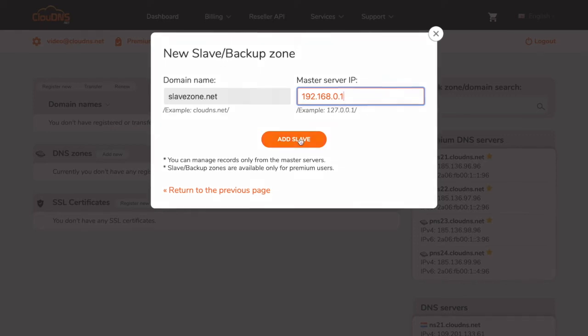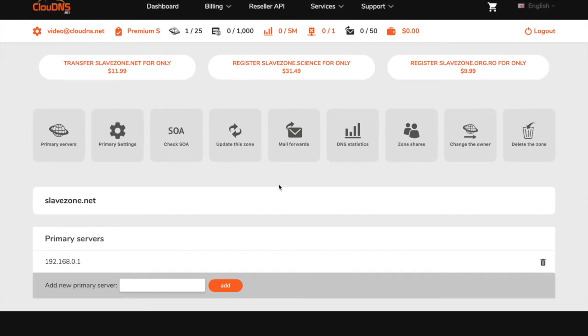When you are ready, click on the add slave button. You have successfully created your slave DNS zone.